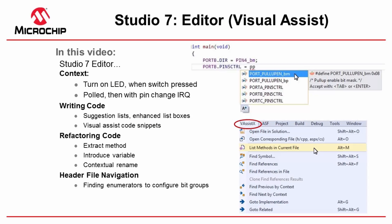Okay, I'm going to give you an overview of the Studio 7 editor. We'll carry on from the basic place where we were at the end of the programming references. We'll turn on an LED when a switch is pressed. First, we'll start off polled and then introduce pin change interrupts. This is our basic context.